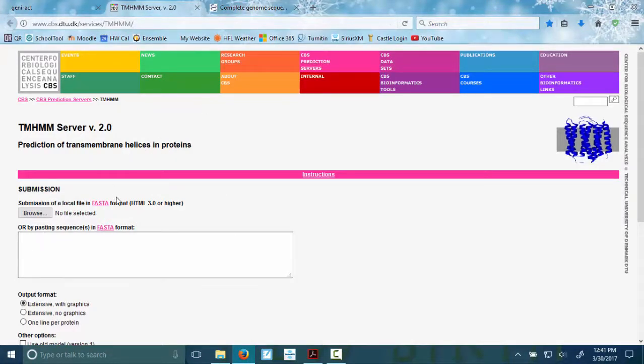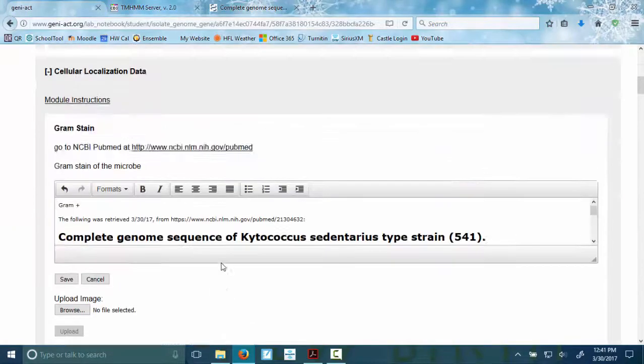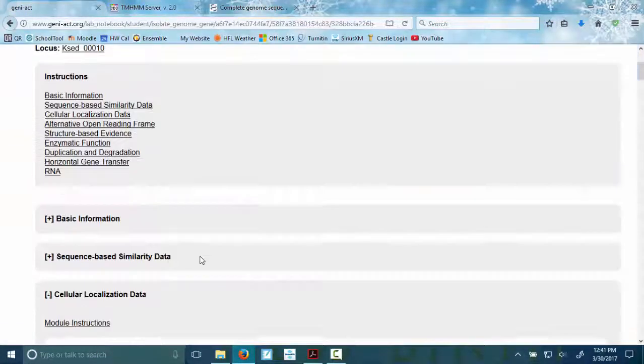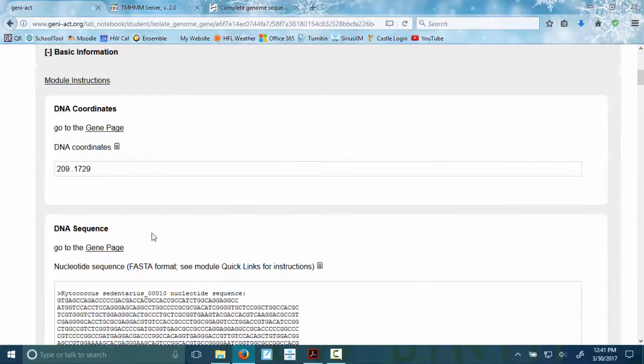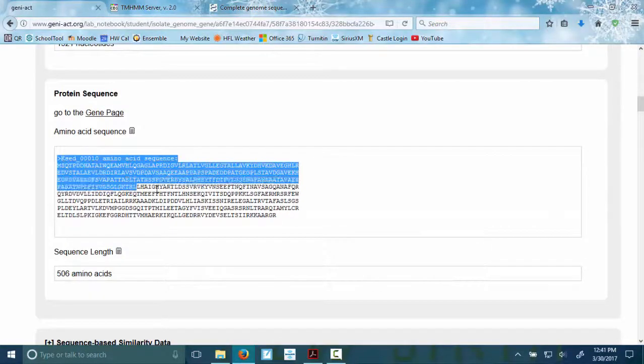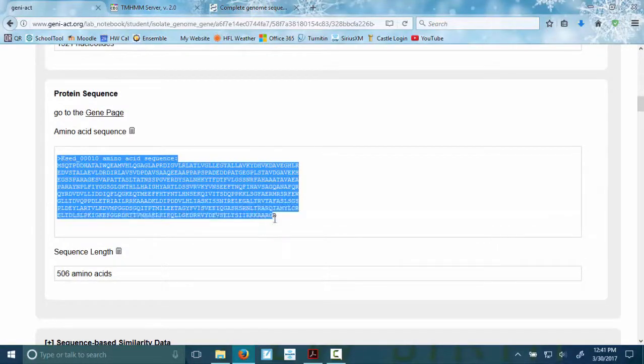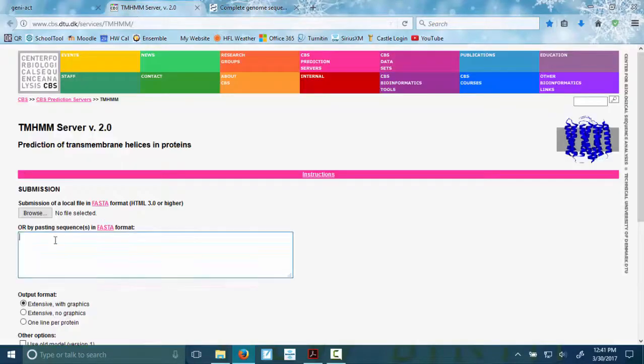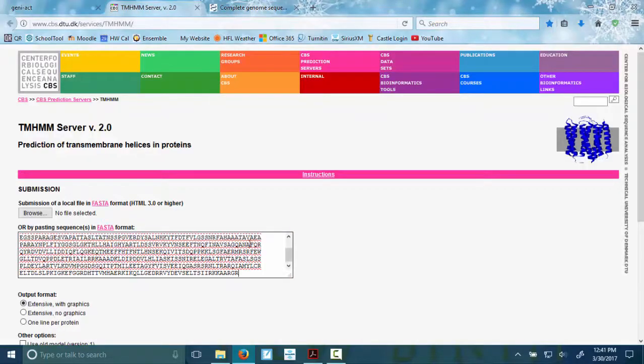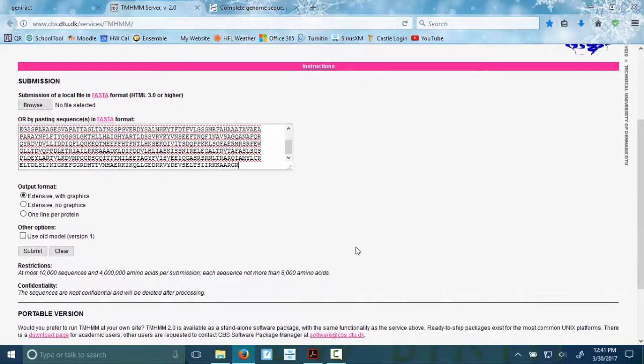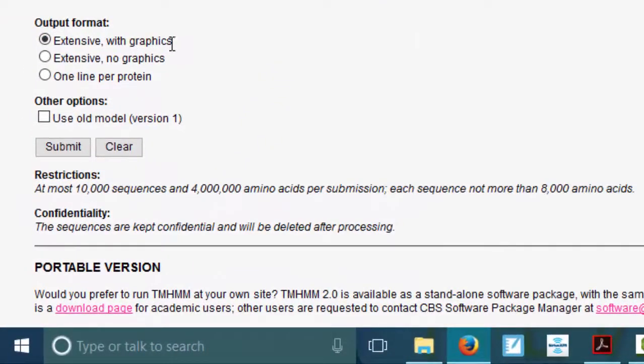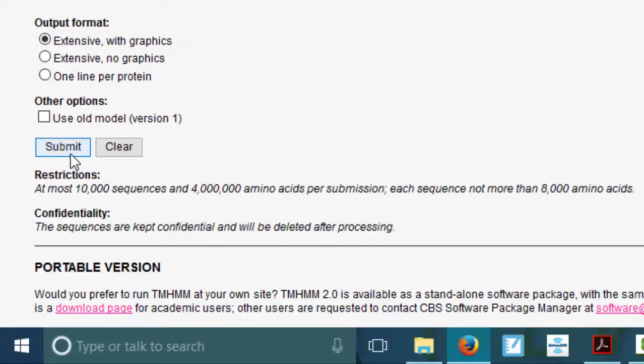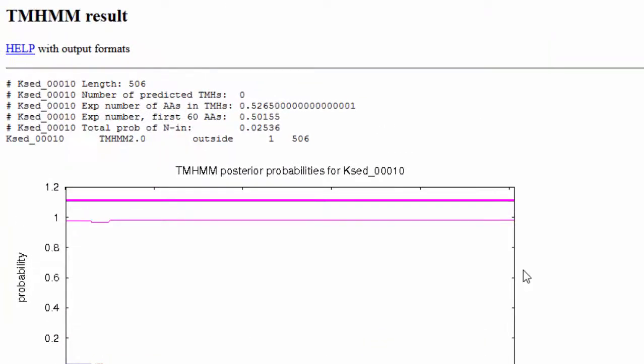Now we need our FASTA sequence. So back to the notebook, up to the basic information. This is old hat for you. Copy including the FASTA header. Don't get any extra spaces. Go back there, paste it in. Shouldn't have to touch it. We want to have extensive width graphics, which is the default. And then we're going to go ahead and submit. And you'll get some results pretty quick.